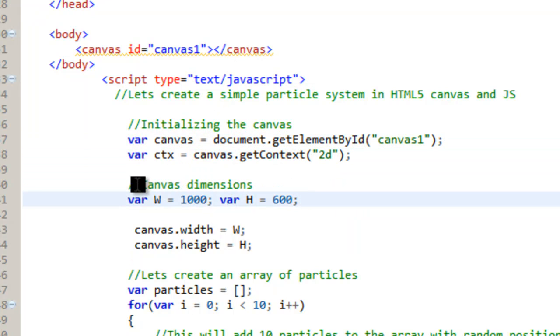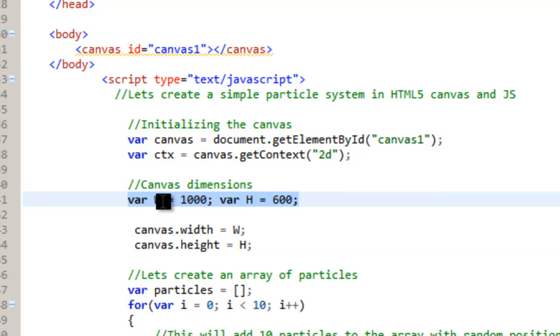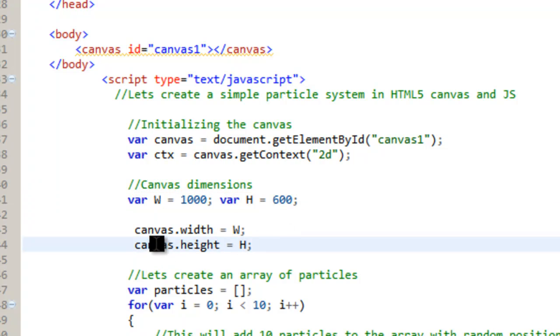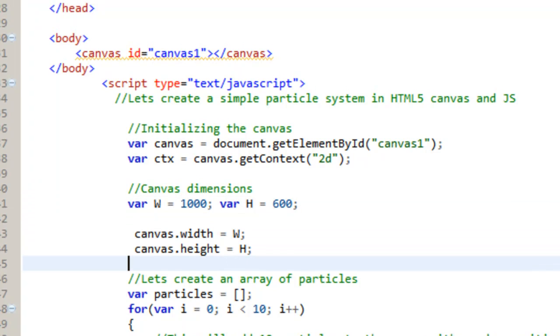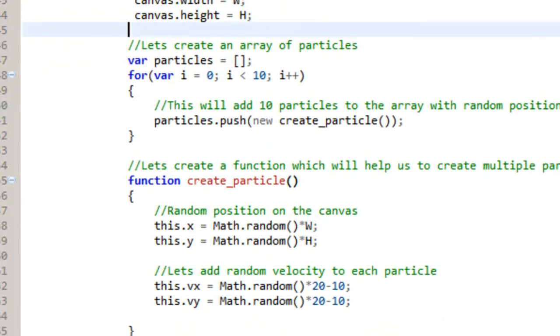And then what I need to do is I need to set the canvas dimensions. And I use these variables in more than one place. And so then I set the canvas height and width. And then what we have to do is make particles.